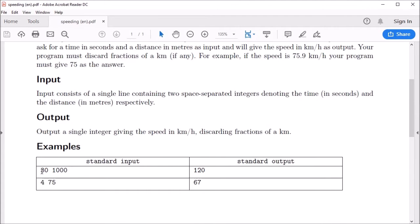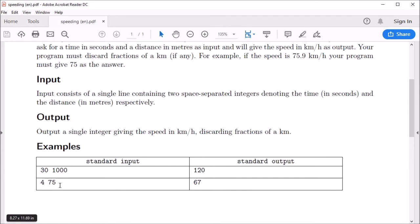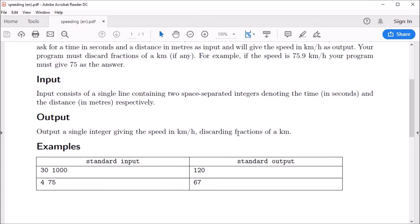We can scroll down and see further examples. For example, if the input is 30 space a thousand, then the output must be exactly 120. Similarly, if the input is 4 space 75, then the output must be 67. Once you've read through the task statement, understood the problem, and perhaps worked through examples, we can now try coding up a solution.